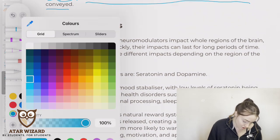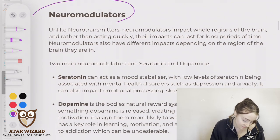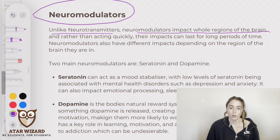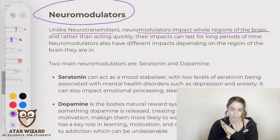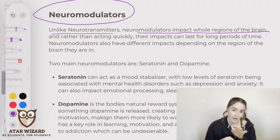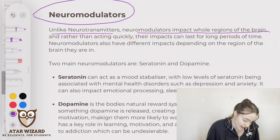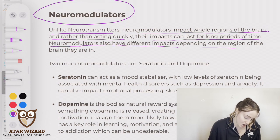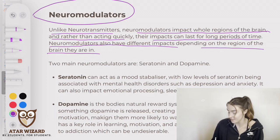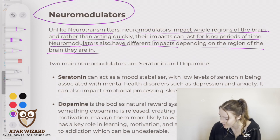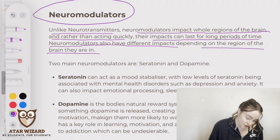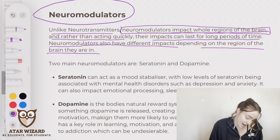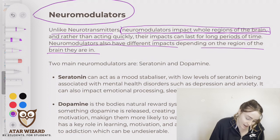Now moving on to neuromodulators. Unlike neurotransmitters, neuromodulators impact whole regions of the brain. Whereas a neurotransmitter will work on one neural connection — one postsynaptic neuron — neuromodulators can impact multiple neurons at the same time. And rather than acting quickly, their impacts can last for long periods of time. Key differences are that neuromodulators impact whole regions of the brain and their impacts last for a long period of time.